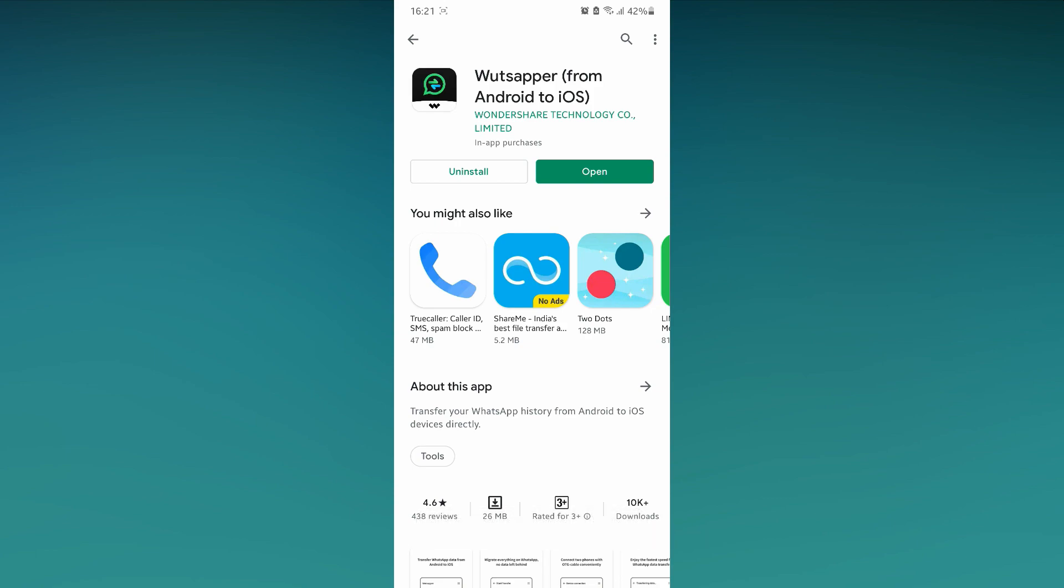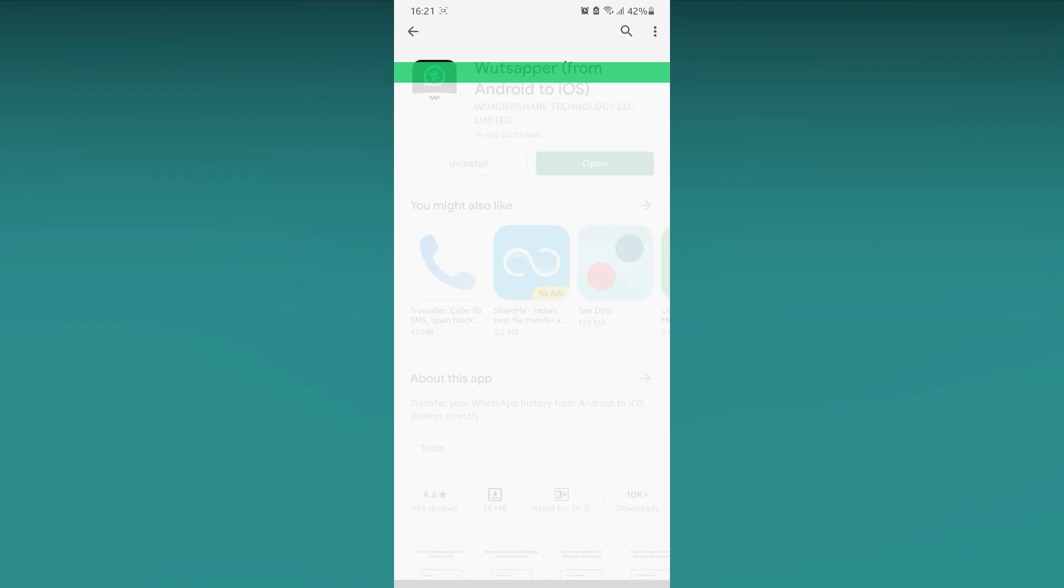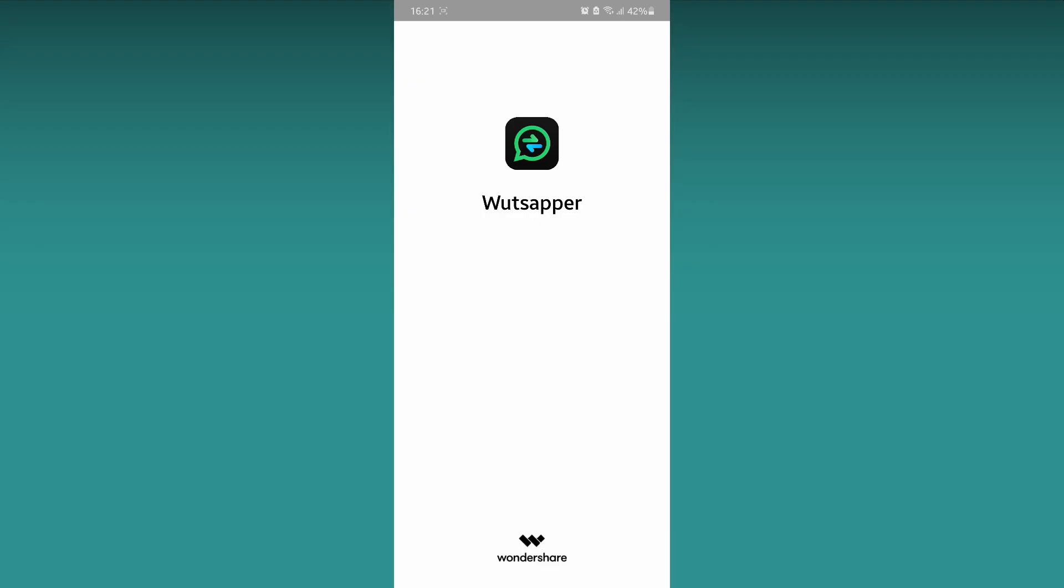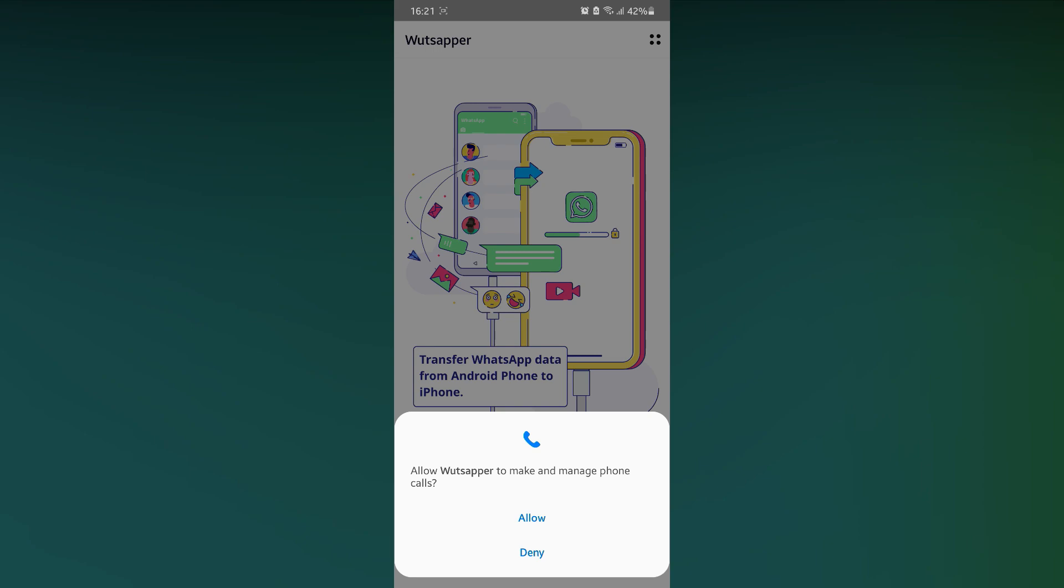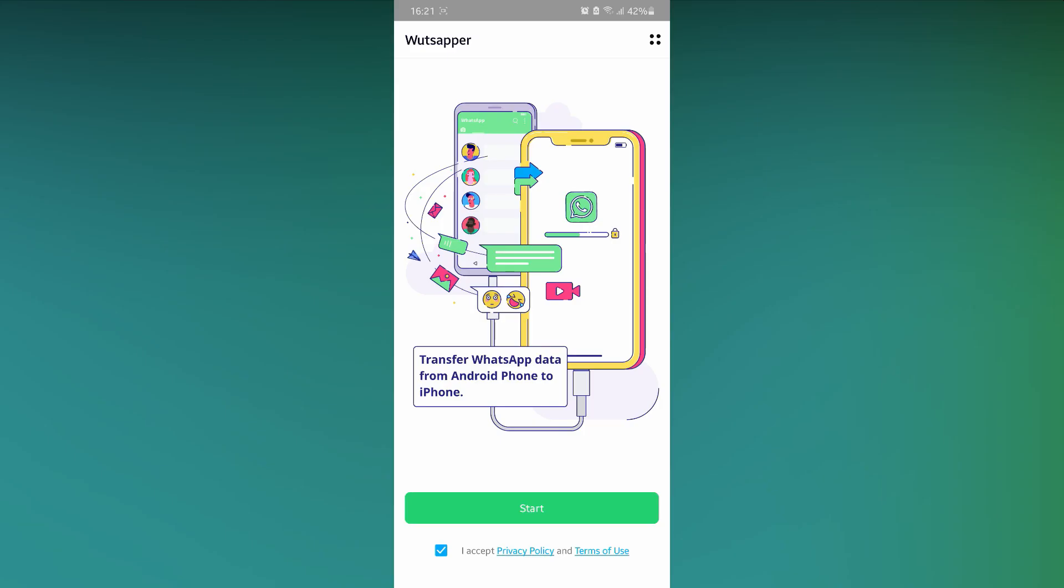After installation, click on Open. Click on Allow. Click on Allow again.